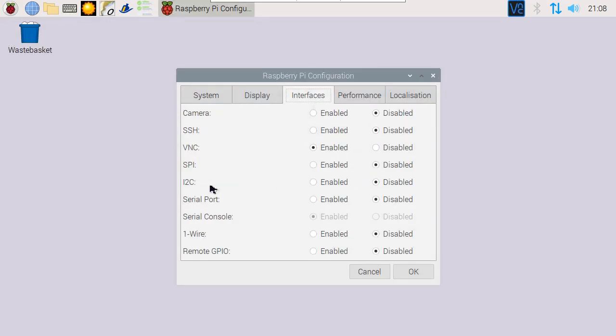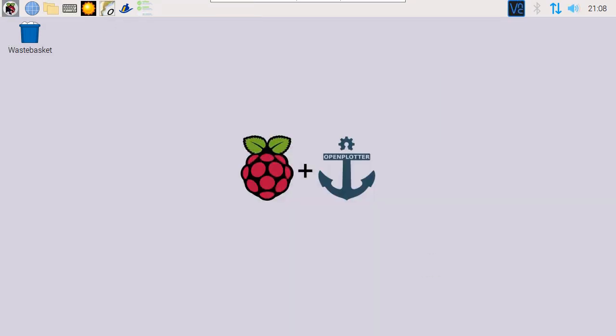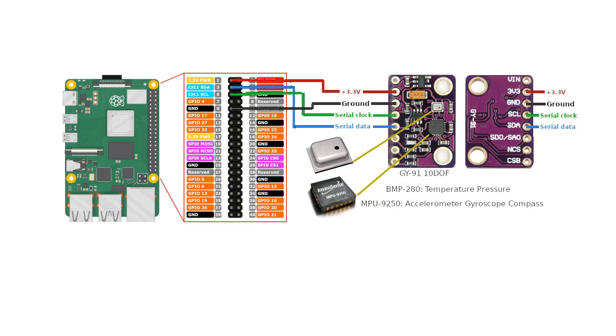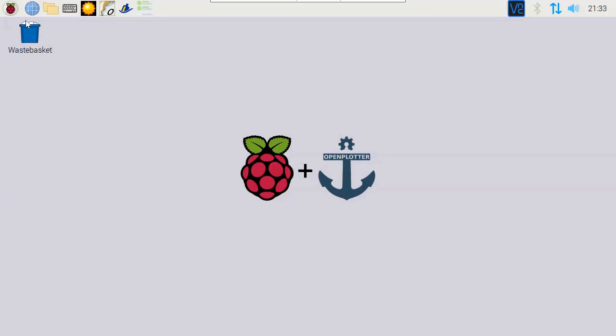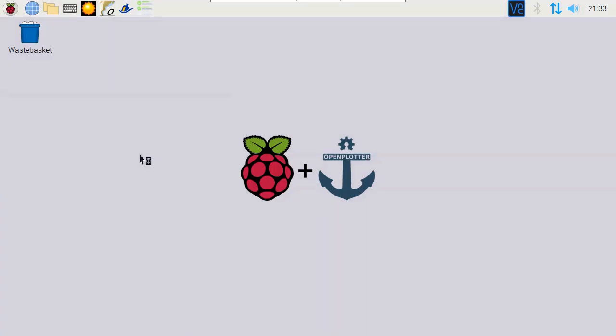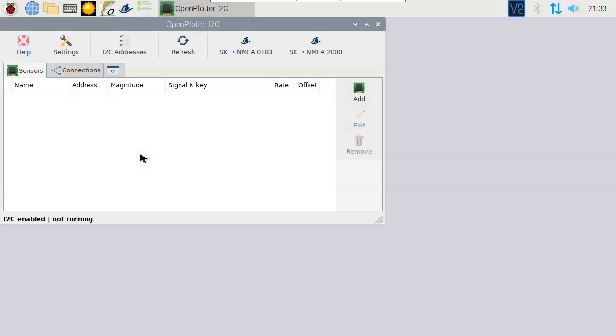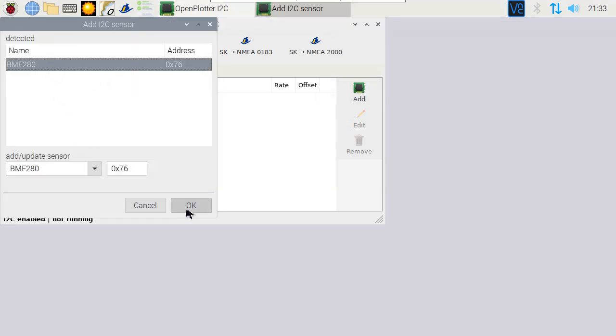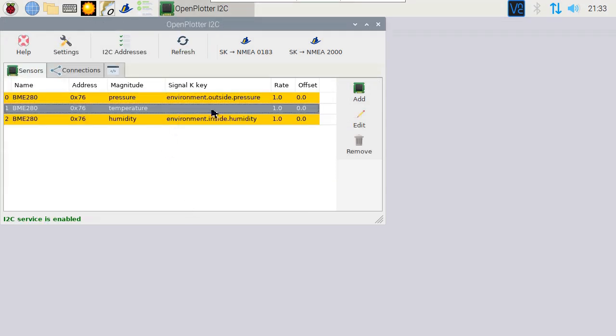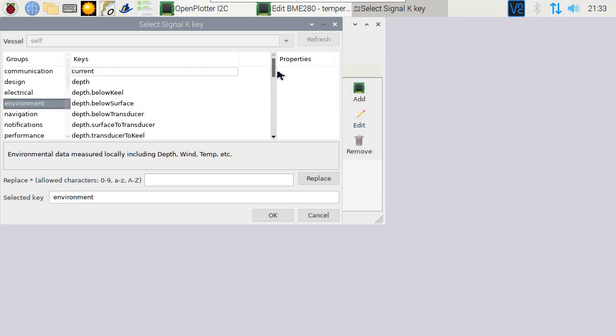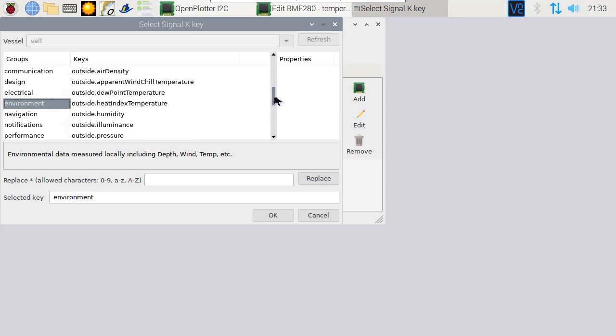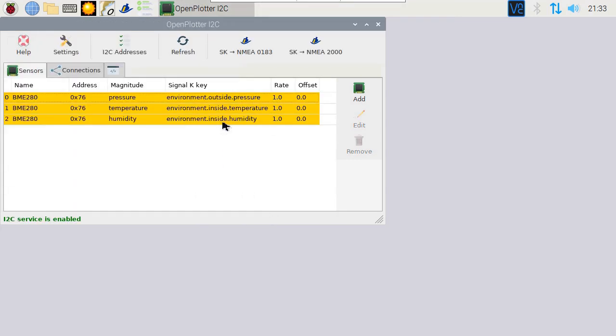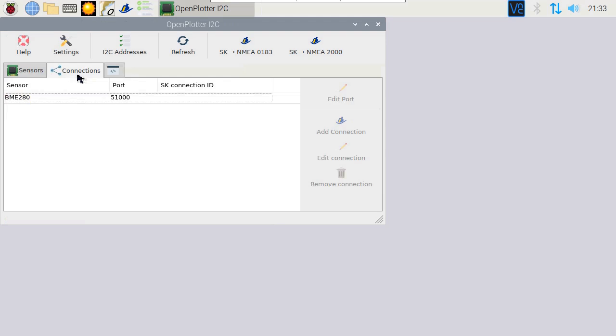Now, let's make sure the sensors are sending the information correctly. The BMP280 sensor on the board is sending out pressure and temperature data. Go to the I2C application, and add the BMP280 sensor. It should appear automatically. For the missing temperature sensor, we have to assign a new key by going into the Edit screen. Finally, we connect the incoming information from the sensors to the SignalK server.